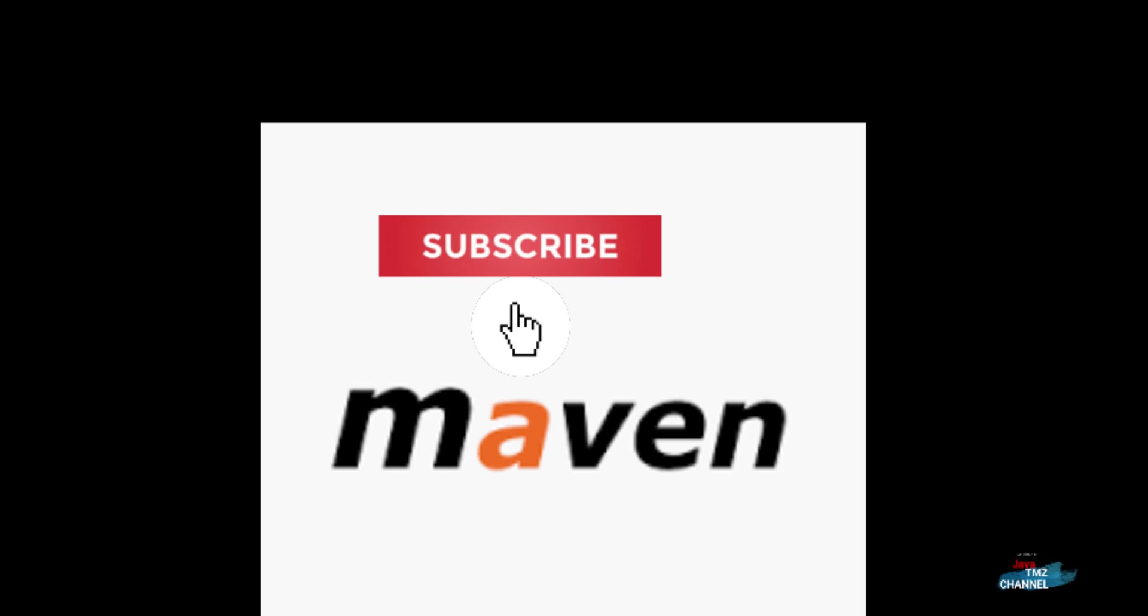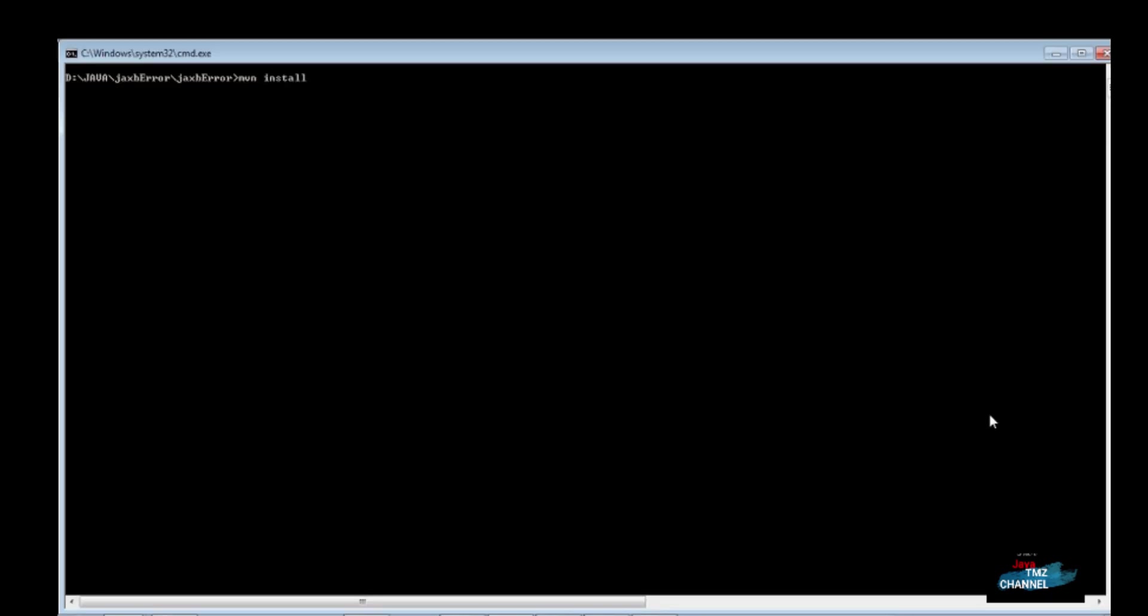Hello, in this video we will show you how to resolve NoClassDefFoundError for Java XML Bind JAXB exception in Java 11 or Java 12.